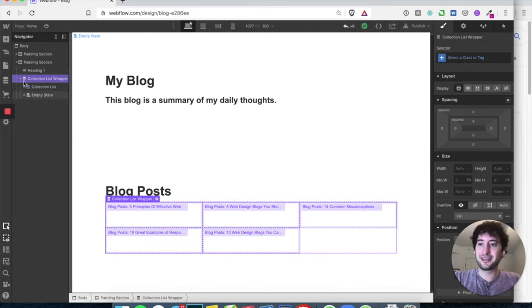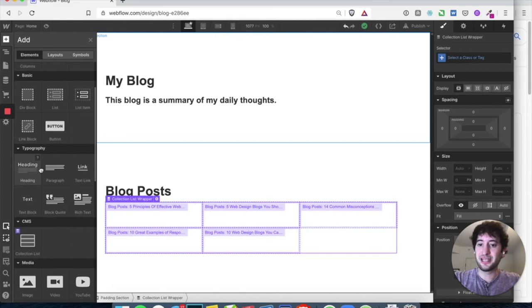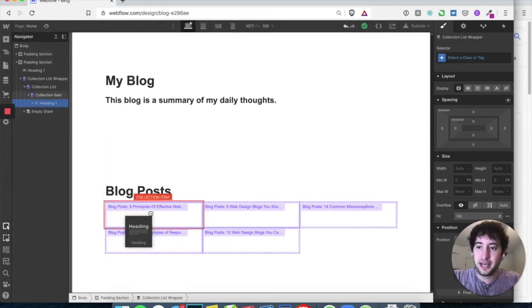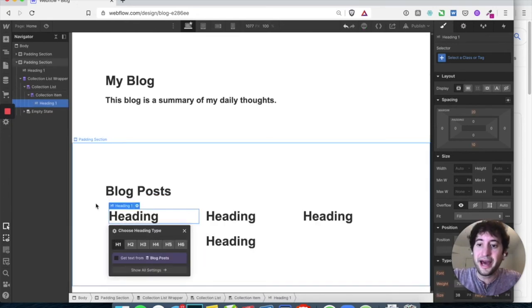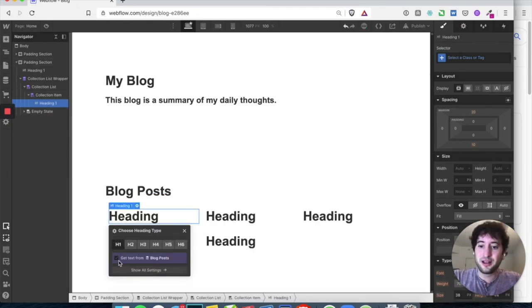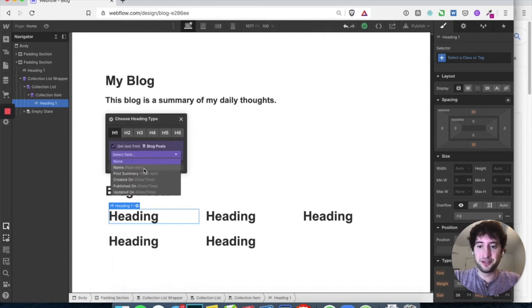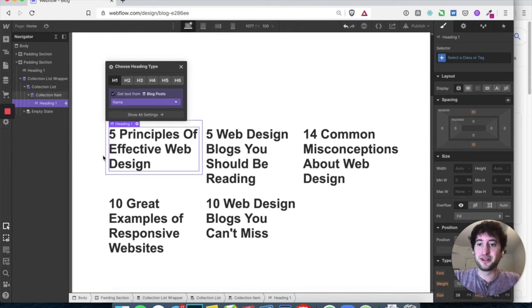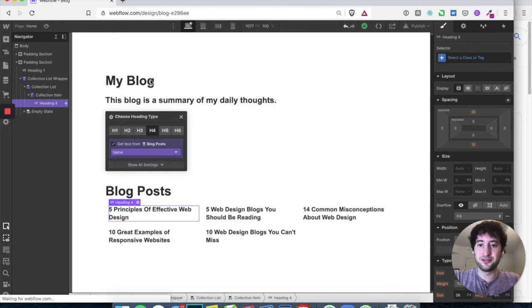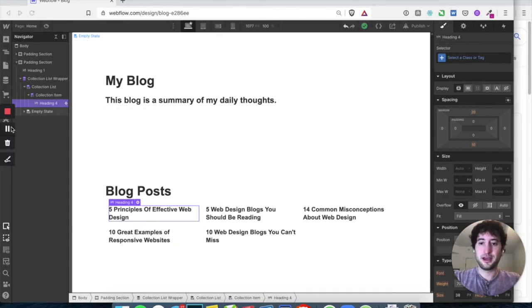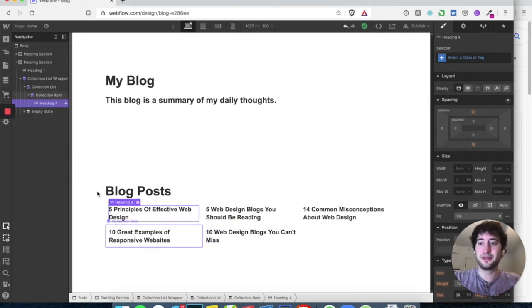Let's add a heading inside the collection item. Hover under 'blog posts' and you'll see an option to get text from blog posts — click that. Select the field 'name'. Now you can see it's pulling in the actual blog name. Let's change this to an H4 so it's a little smaller. You can see this heading is under the collection item — each one is a collection item in the collection list.